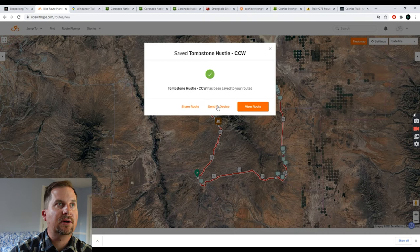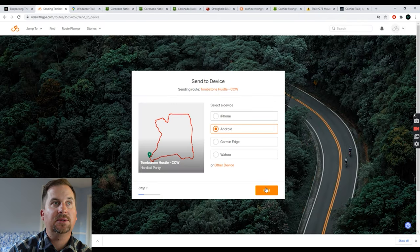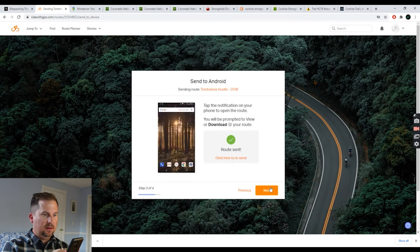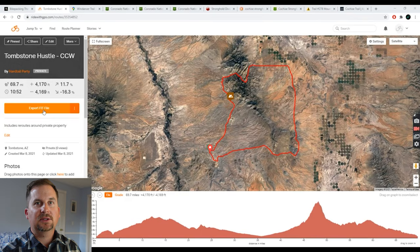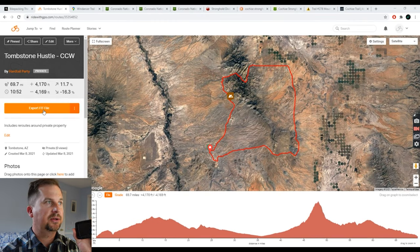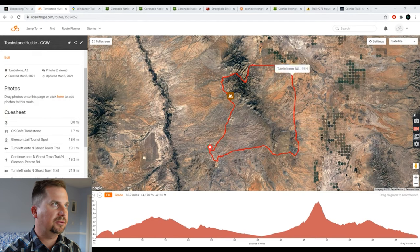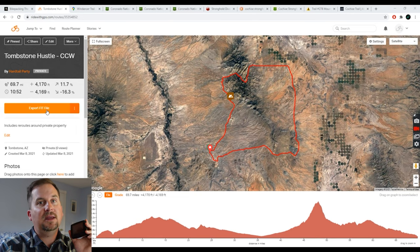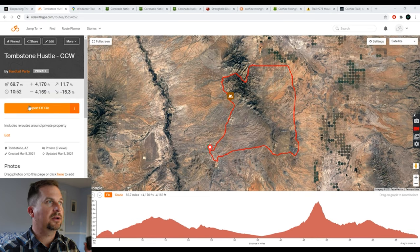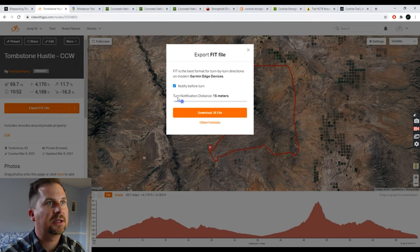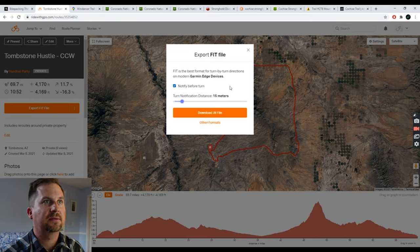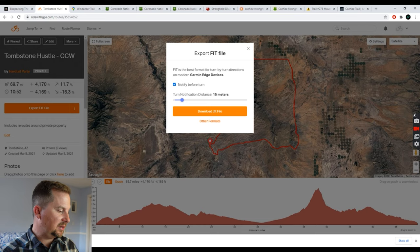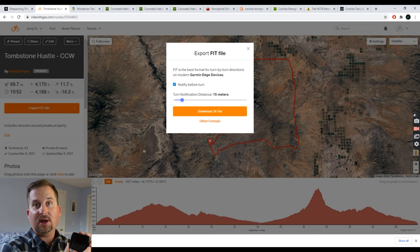Now that it's saved, I can share the route or send it to my device. I'm going to send it to my Ride with GPS app on my phone first — route received, 'Tombstone Hustle Counterclockwise.' Then I'm going to export the FIT file, which will put it on my Stages Dash. The FIT file will have all the cues from my cue sheet and give me turn-by-turn navigation. I set it to notify me 15 meters before a turn — that gives me plenty of time to not be surprised. That'll work with Garmin devices and the Stages Dash. As a backup, I've also got it on my phone with the Ride with GPS app.